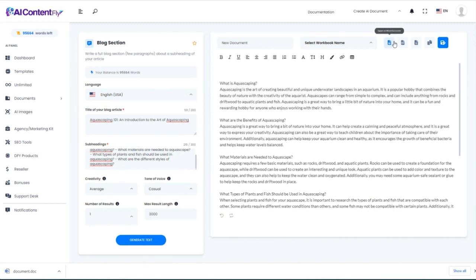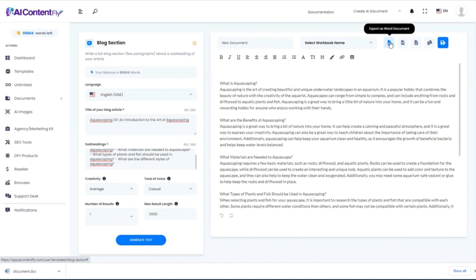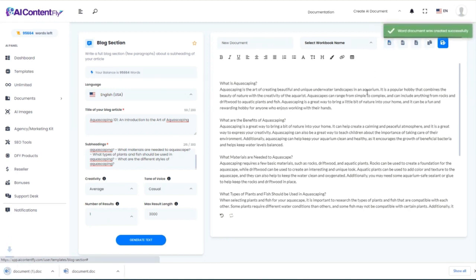Or we could save it as a Word document — we could even turn this into an instant lead magnet. I'm going to go ahead and save this as a Word document too, just in case I decide to do that later.